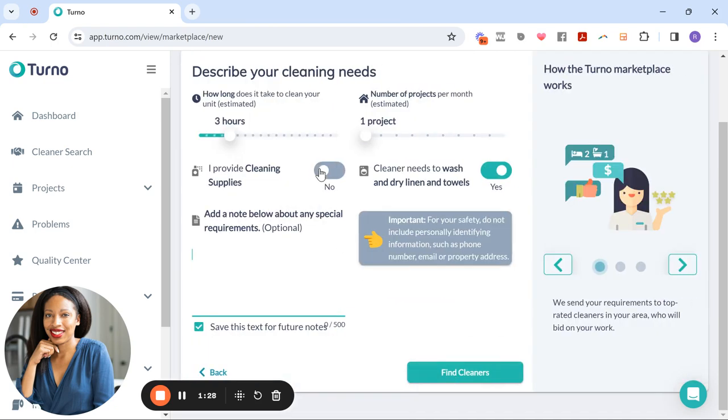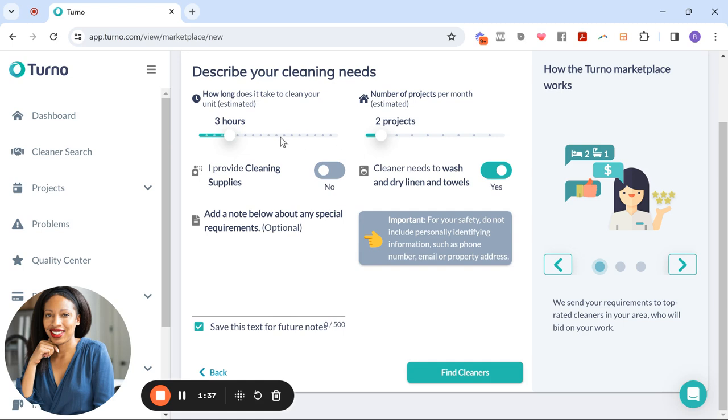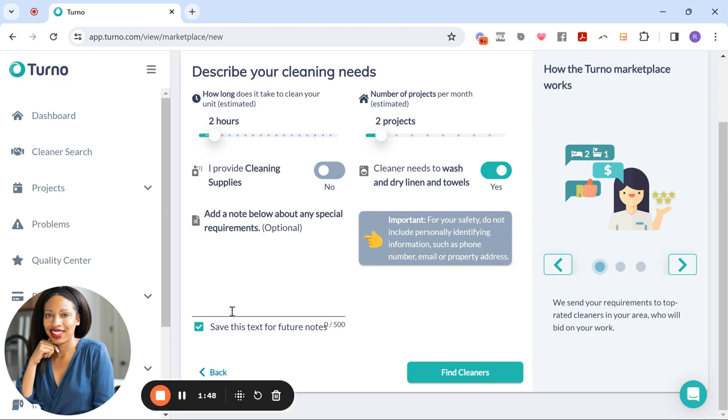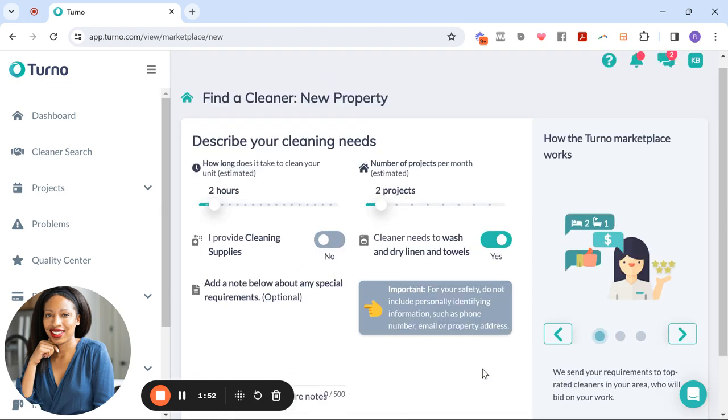So from here, you can put if you provide cleaning supplies or not, I'm going to put no. Estimated number of projects that you'll be doing per month, I'm just going to put two, but you can set this to whatever settings you need. I'm going to decrease that to two hours. Do you need cleaners to wash and dry linens and towels? Yes. And then if you have any notes, you put the notes here. Now I'm going to click find cleaners.